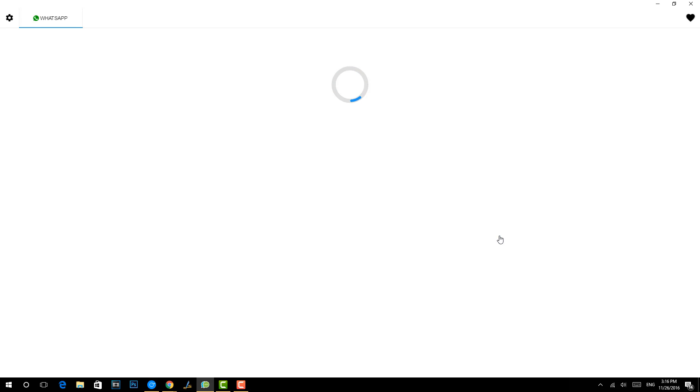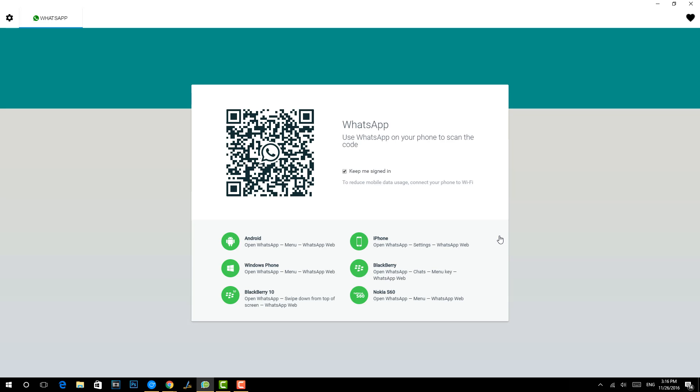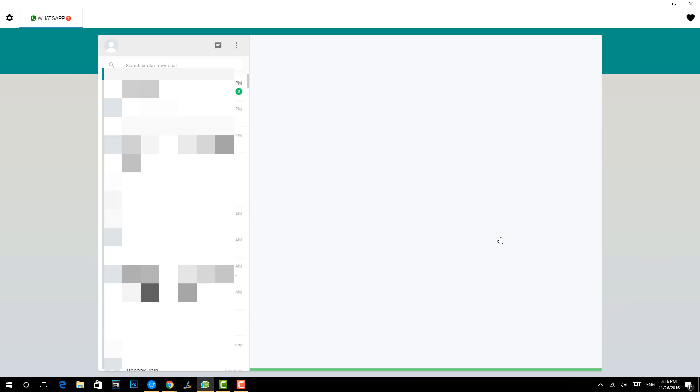Now we have added a new WhatsApp here. First step, you can see that now it will generate a QR code where you need to scan the QR code on your phone. Let's just scan the QR code. Now we have scanned the QR code and you can see that WhatsApp Web is being accessed. There you go, we have successfully connected.